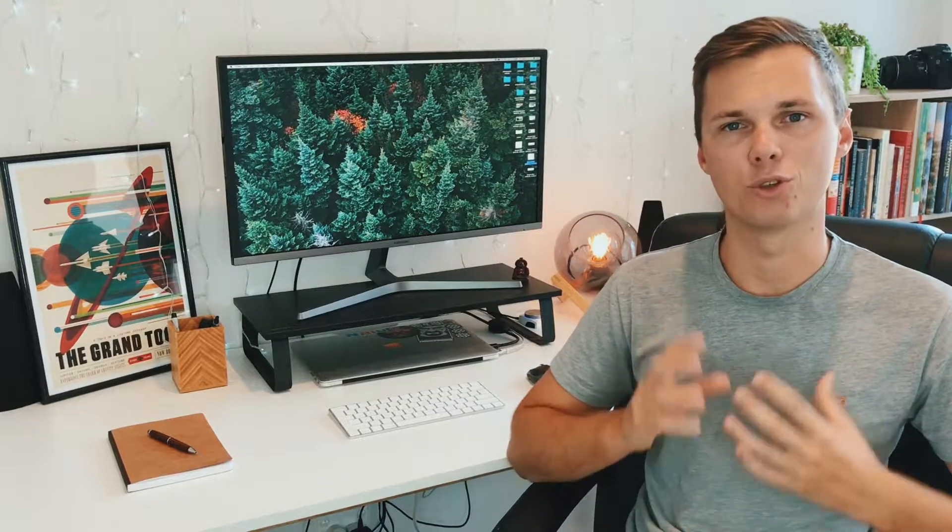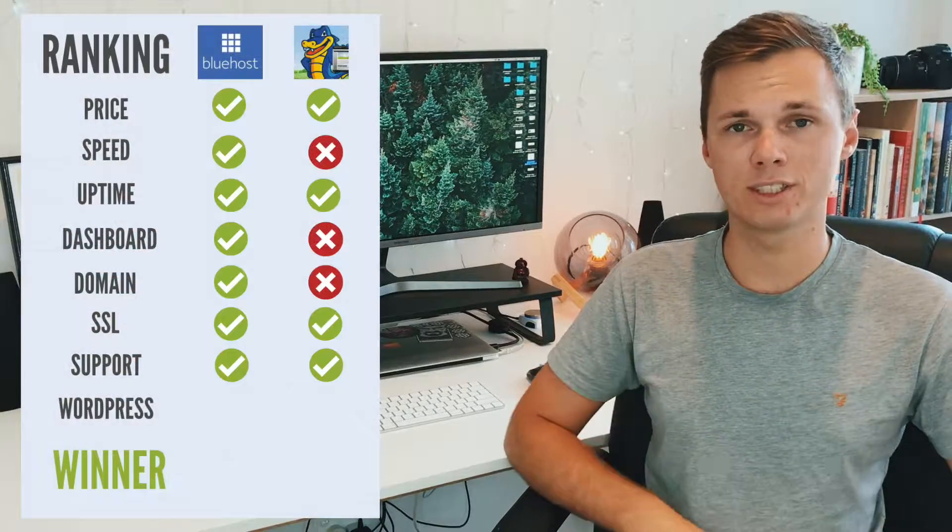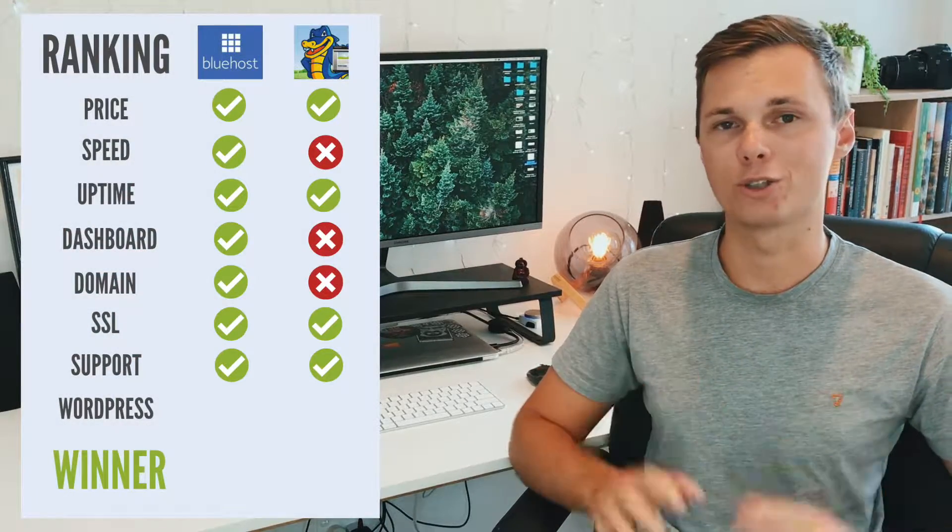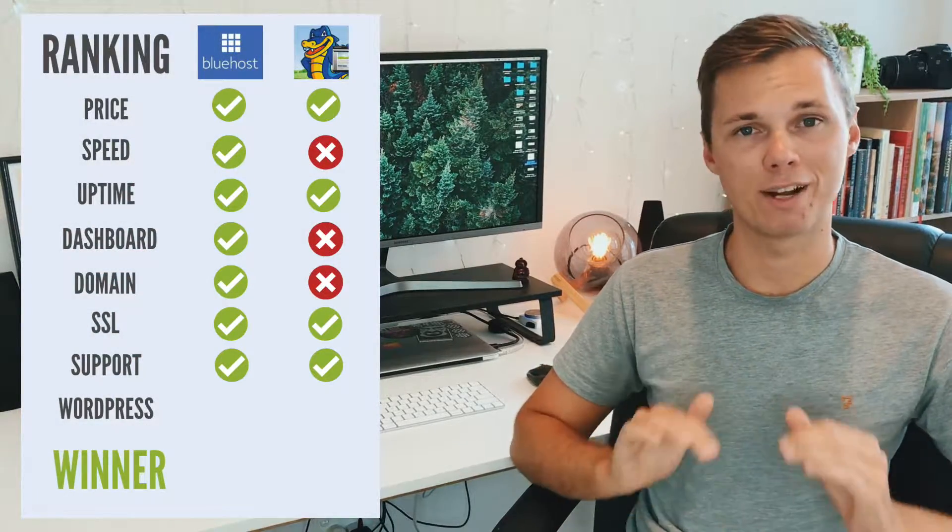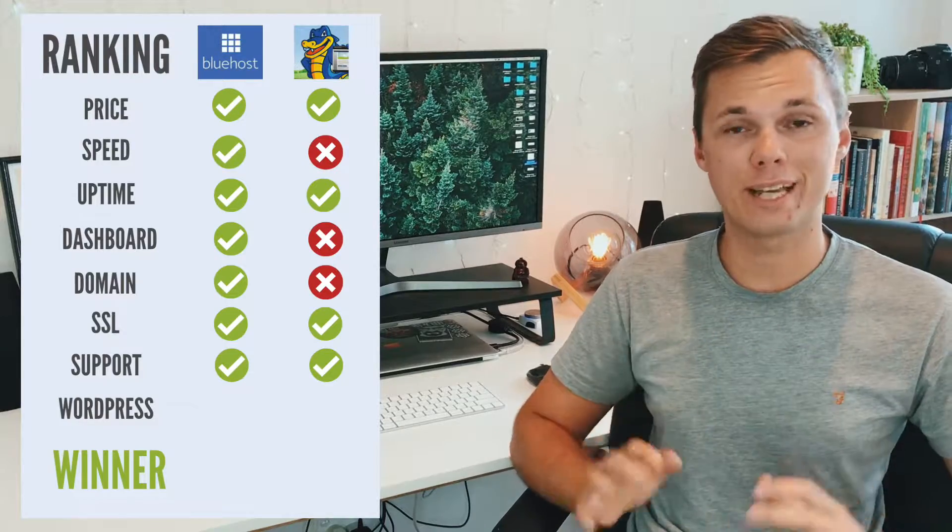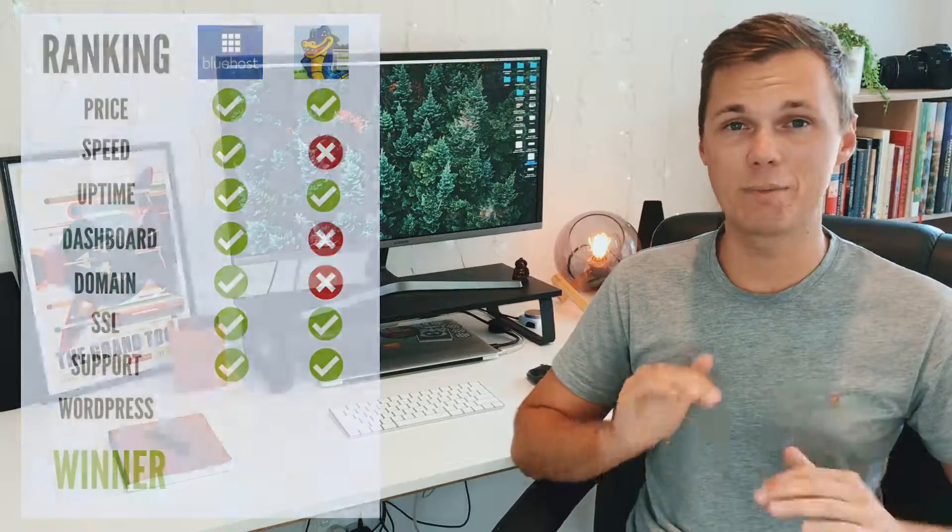The next thing I compared was their customer support. As a beginner website maker, you really want to have access to good support and team members that can give you good advice on how to speed up your website and tips and tricks. For Bluehost and Hostgator, I've had great experiences with both. So for this category, I'd say they're about even when it comes to customer support.